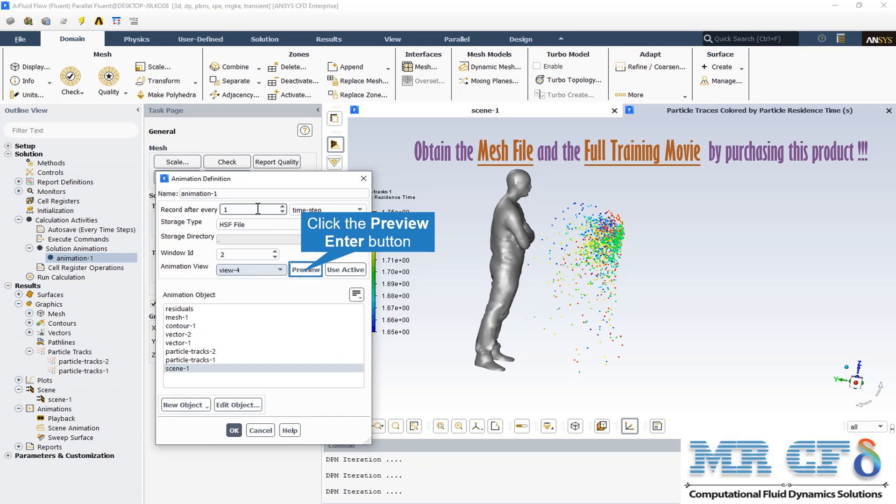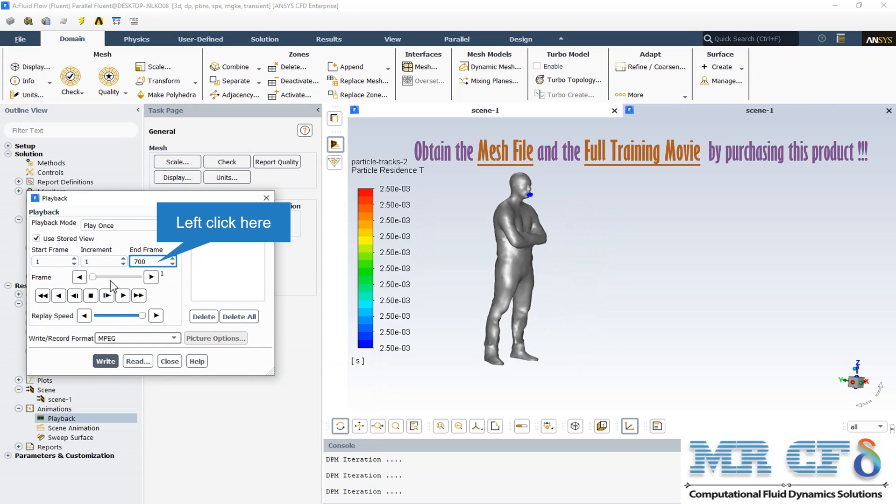After setting up the Scene section and also the particle track section, we open the animation from the Solution Animations, choose MPEG format to write and record the animation.